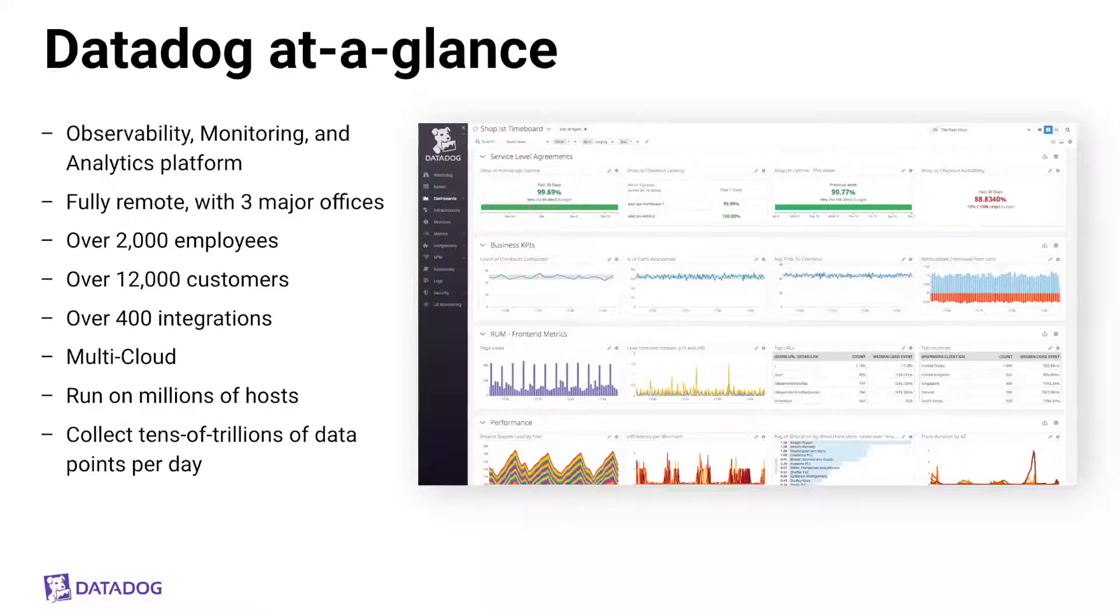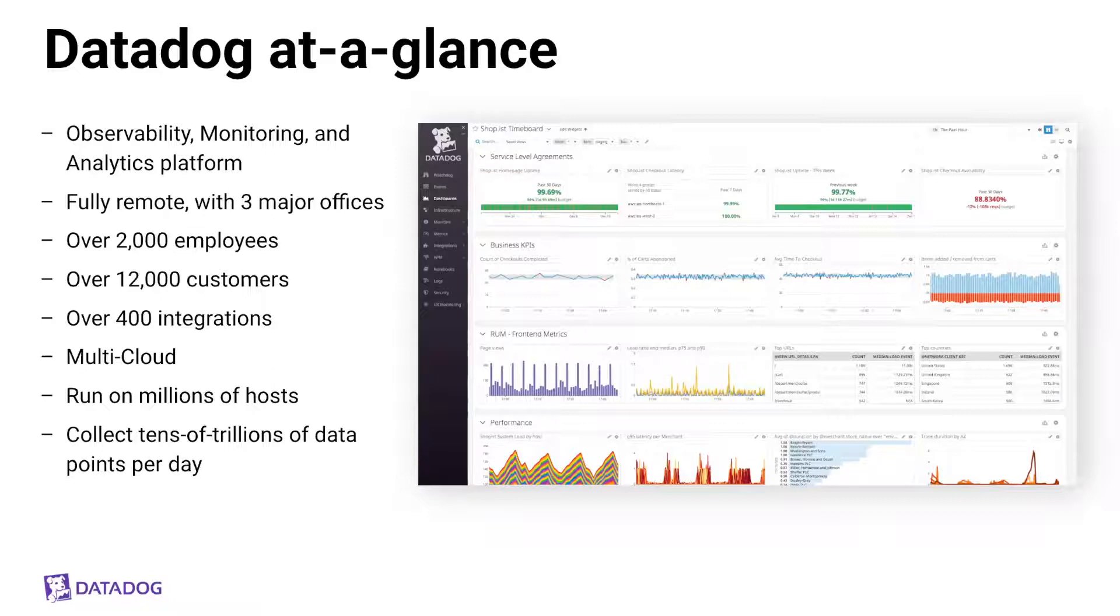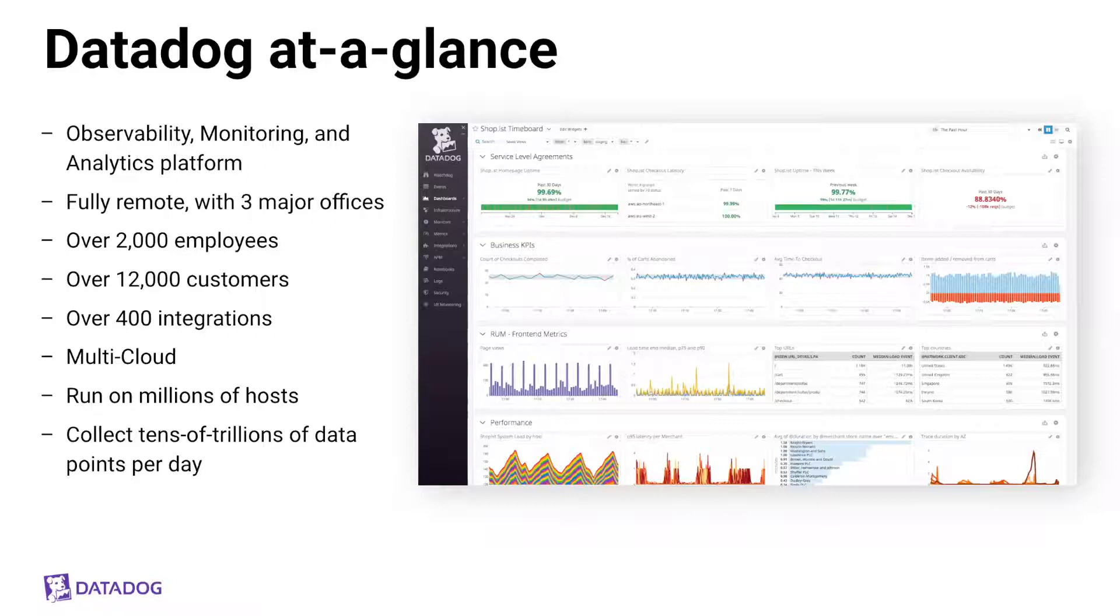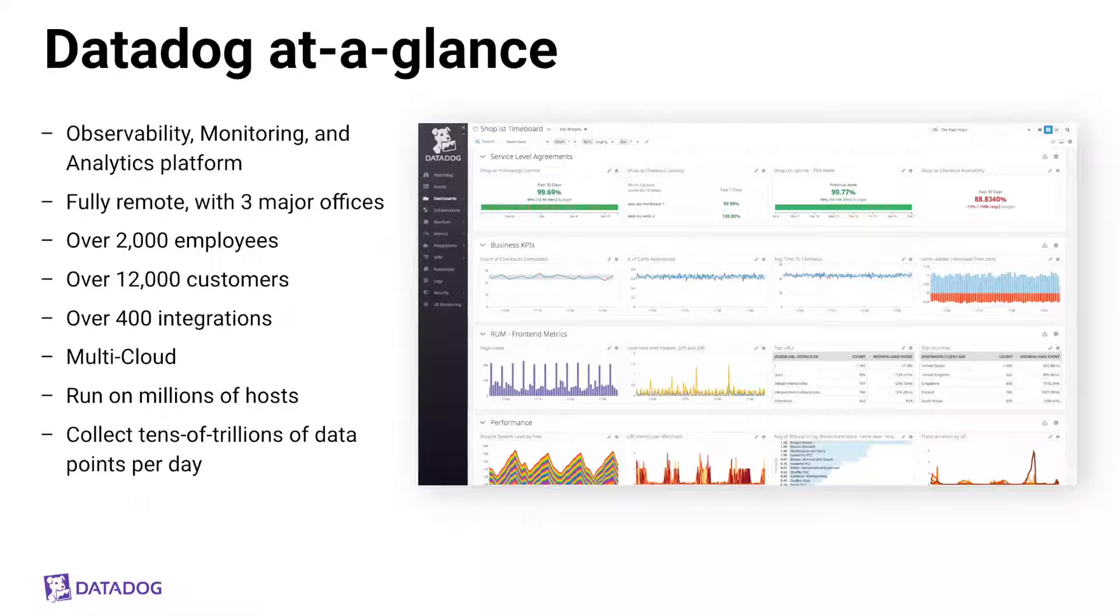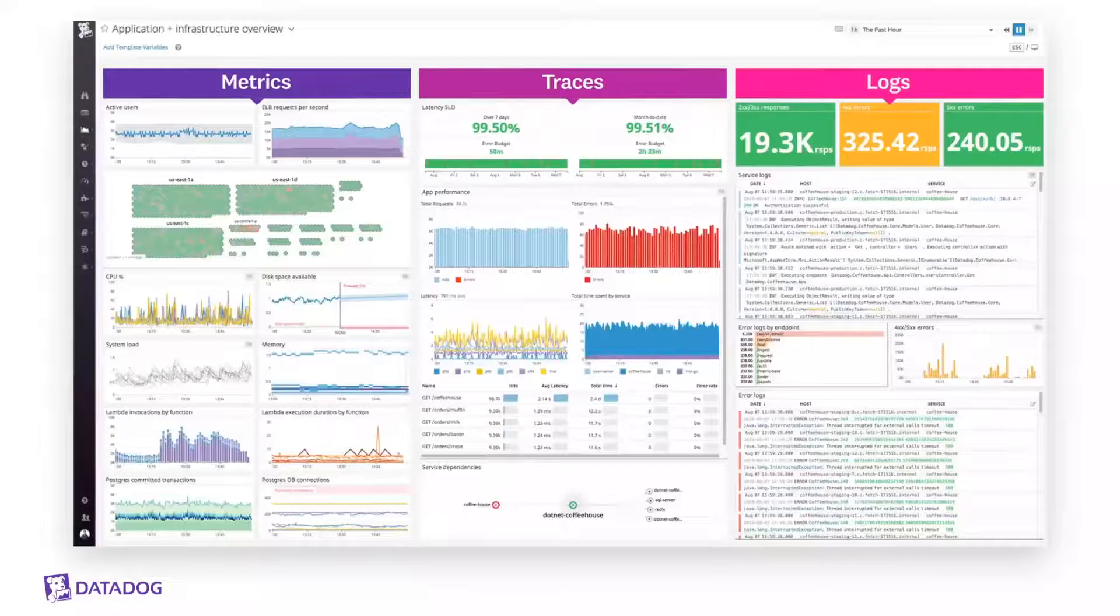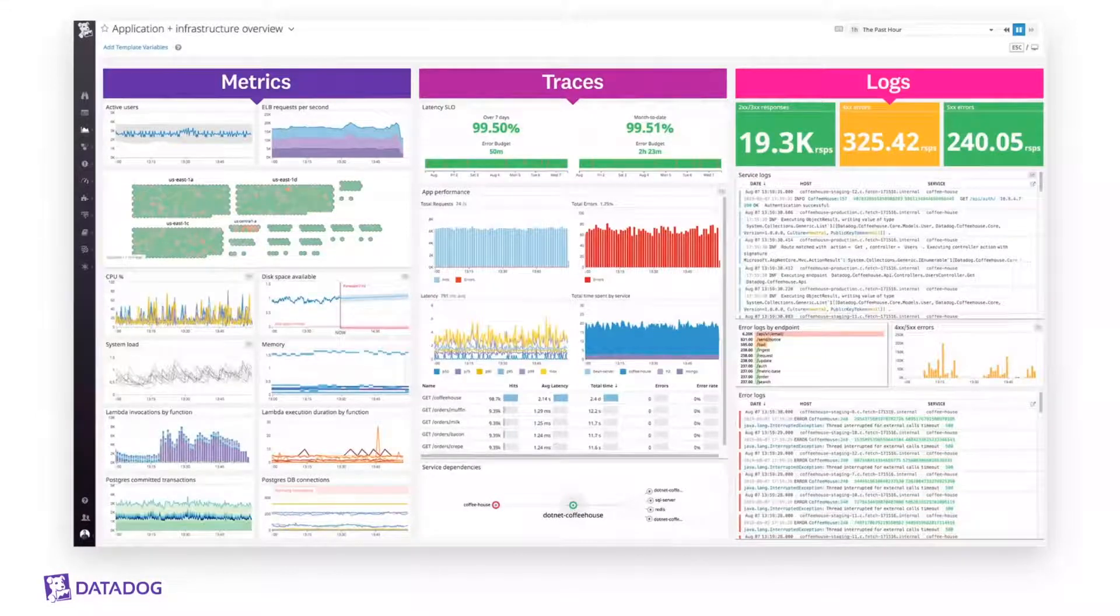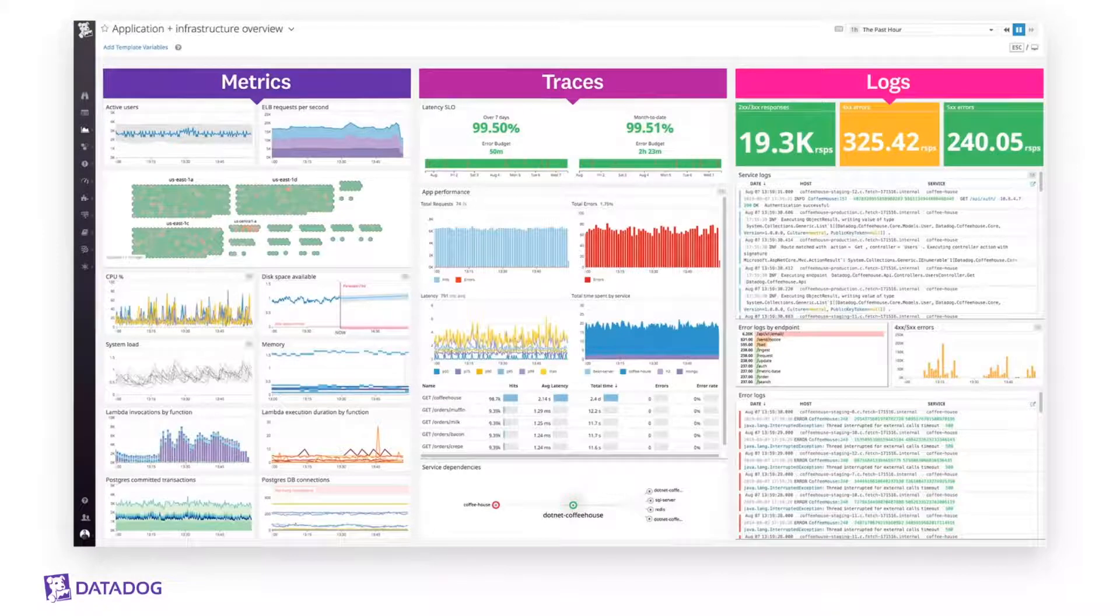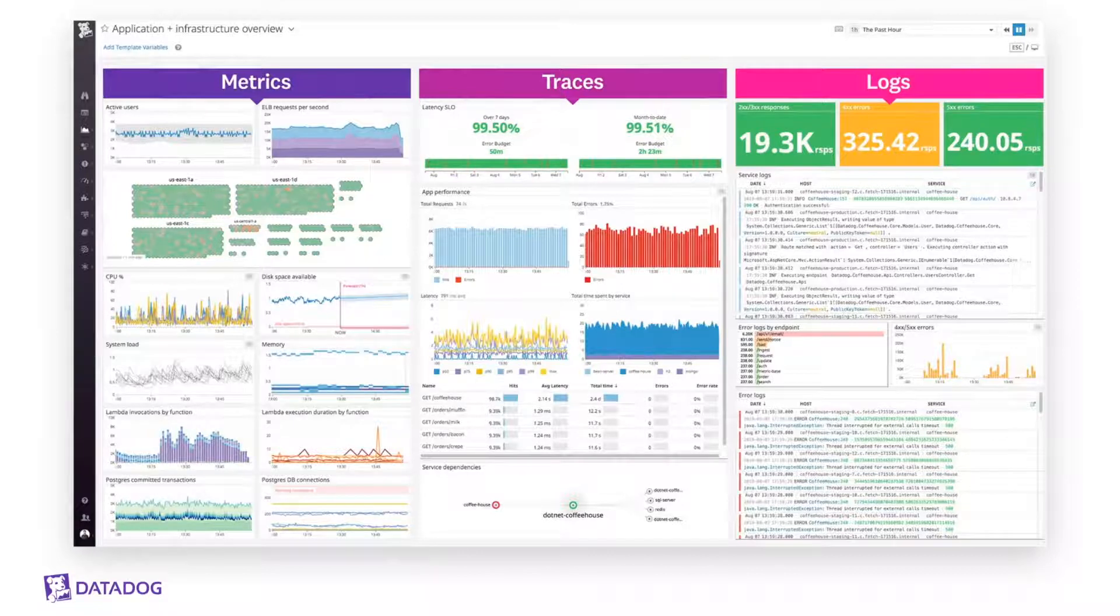Megan, talk a little bit about Datadog. Cool. So for anyone who isn't familiar with Datadog, we're an observability, monitoring, and analytics platform. A little bit about our company. We're currently working fully remote, but we do have three major offices that we're very much looking forward to getting back to once we can do so safely. Our company is made up of over 2,000 employees. We support over 12,000 customers. We're multi-cloud and run on millions of hosts and collect tens of trillions of data points per day. We enable everyone, ops, devs, security, and even business, to have a complete understanding of system and application performance by monitoring end-to-end, from infra and network to apps and services, all the way to end users.